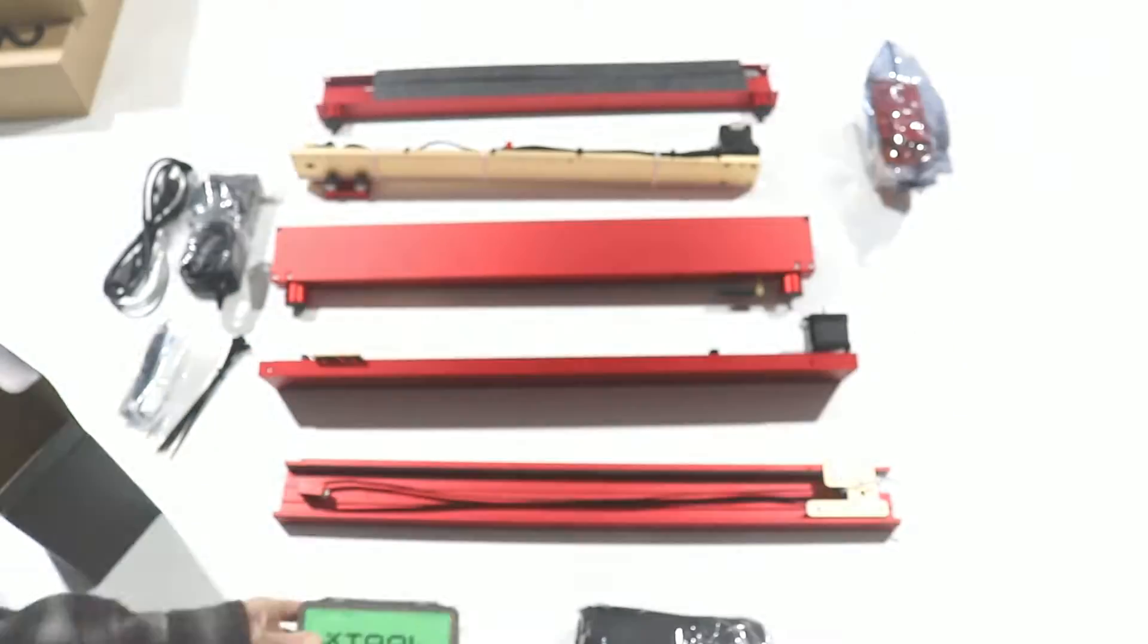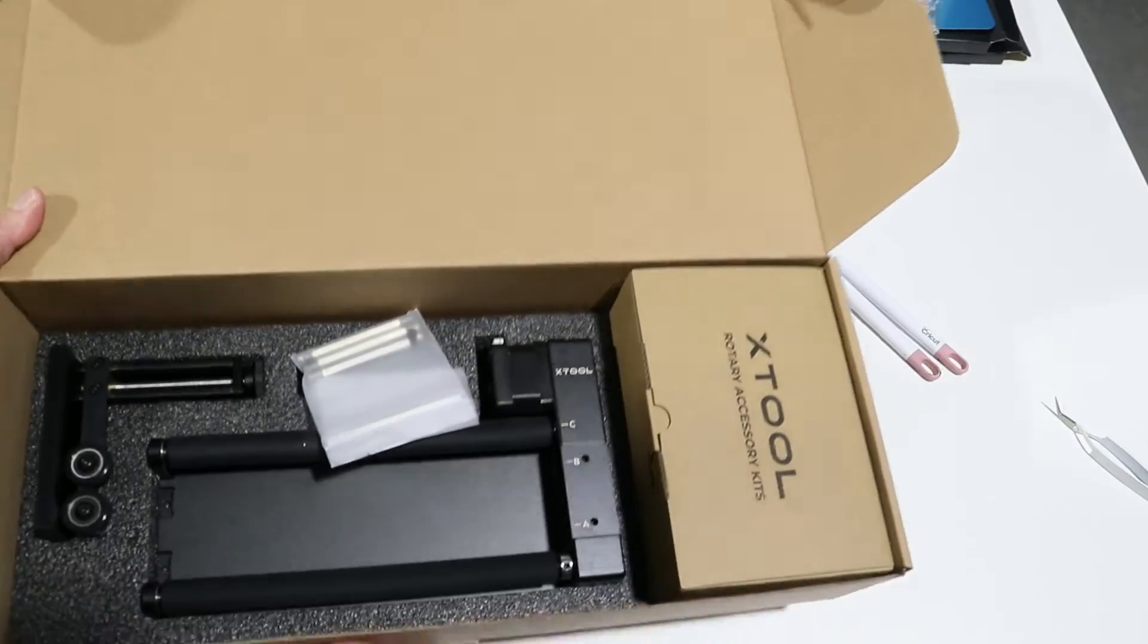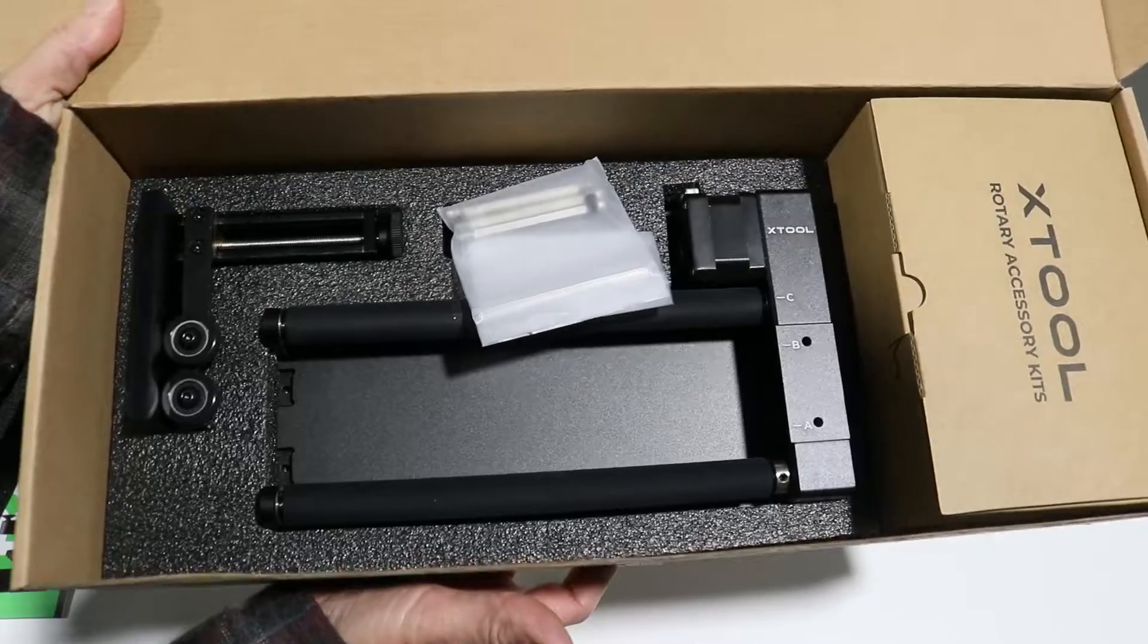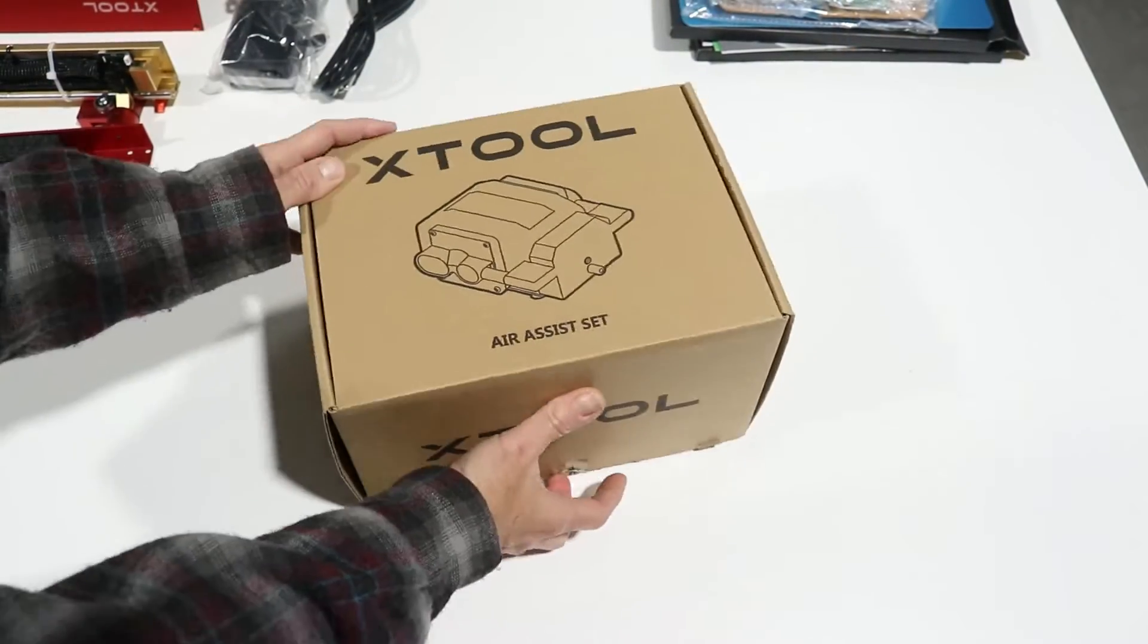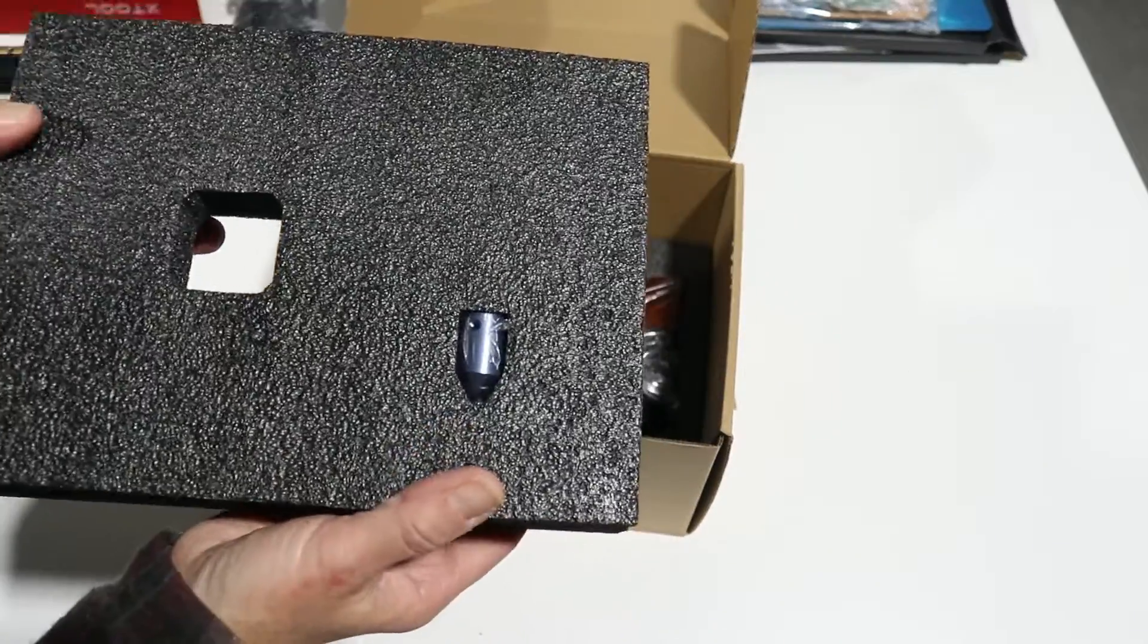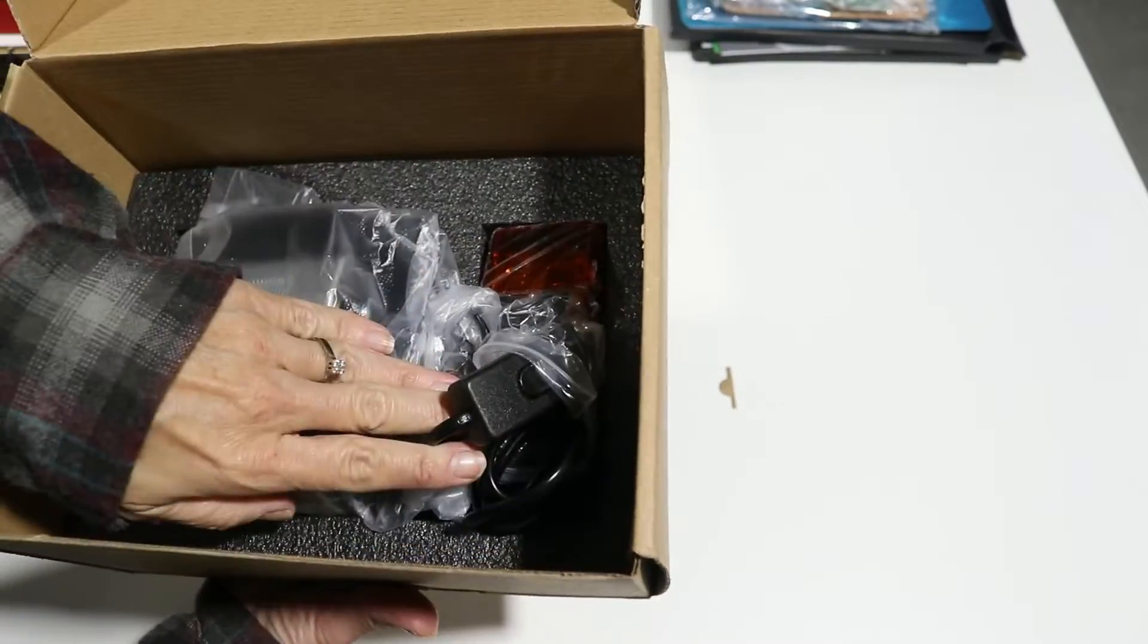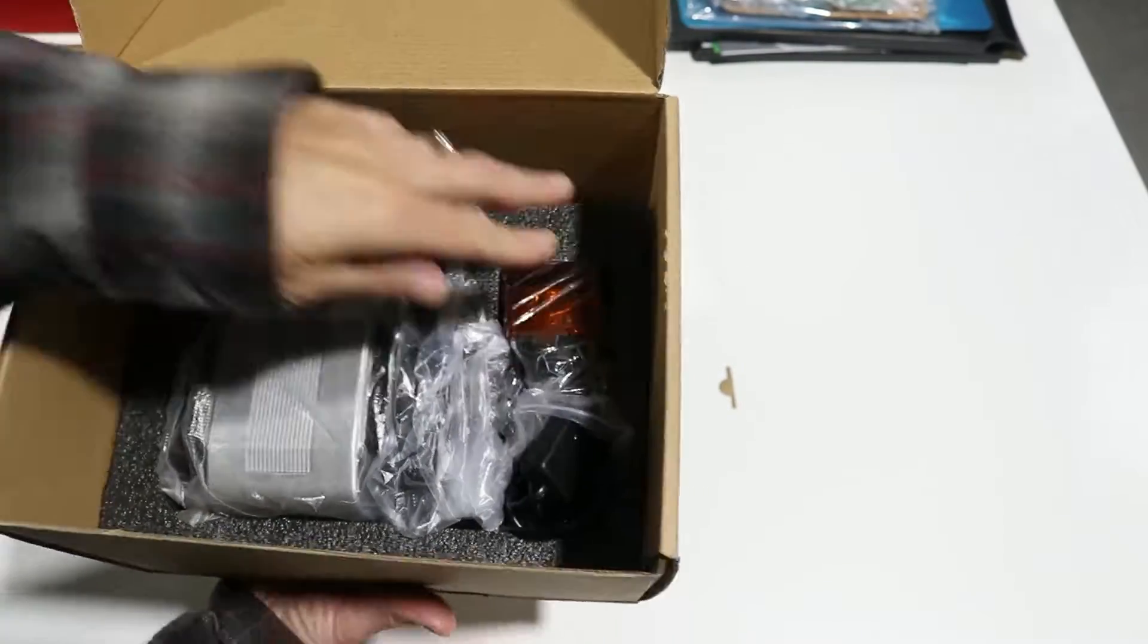X-Tool also sent the rotary attachment for the pro version of this laser cutter, so we're going to be setting this up and trying out some stainless steel tumblers. They also sent the air assist tool - now this makes the laser cut even deeper and faster. There's also a kit for converting your X-Tool D1, not just the pro version, so we'll be going ahead and setting that up.